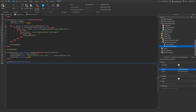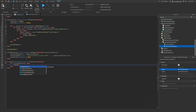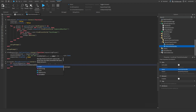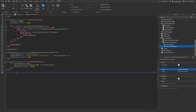Now for the accept button: acceptBtn.MouseButton1Click:Connect(function() — if currentRequester then requestResponse:FireServer(true, currentRequester) end — requestGUI.Enabled = false end).